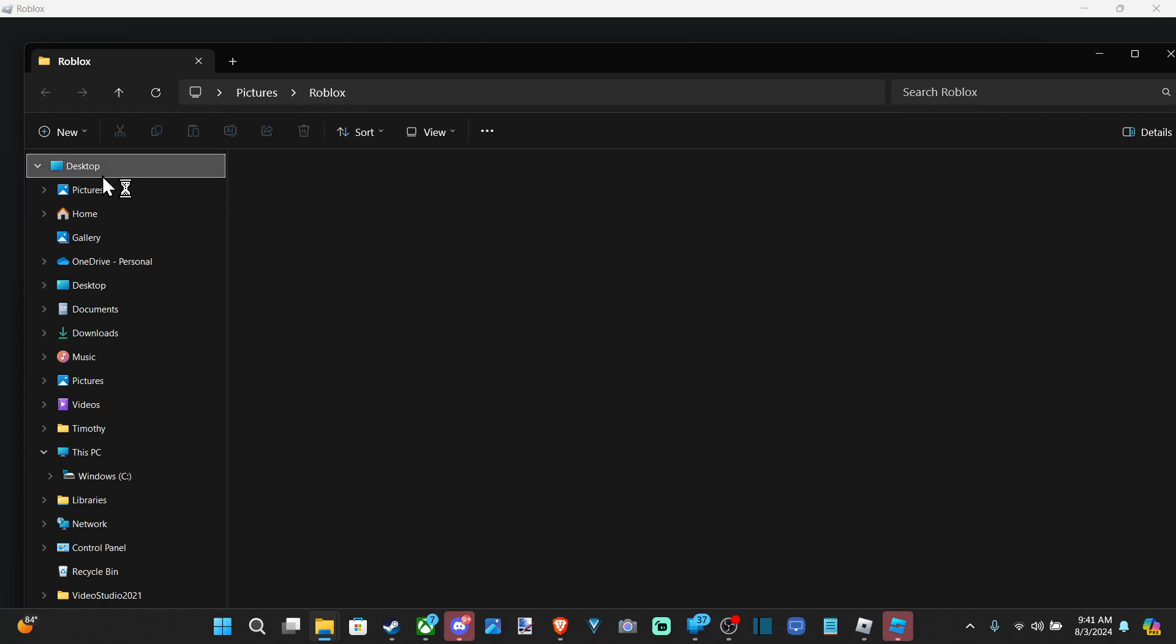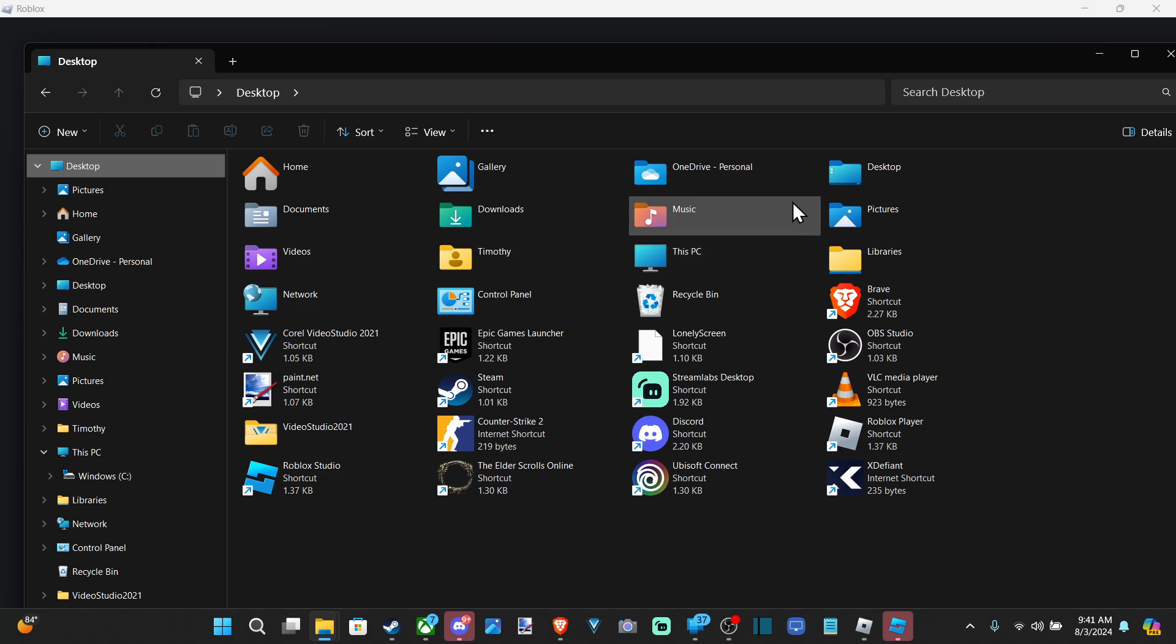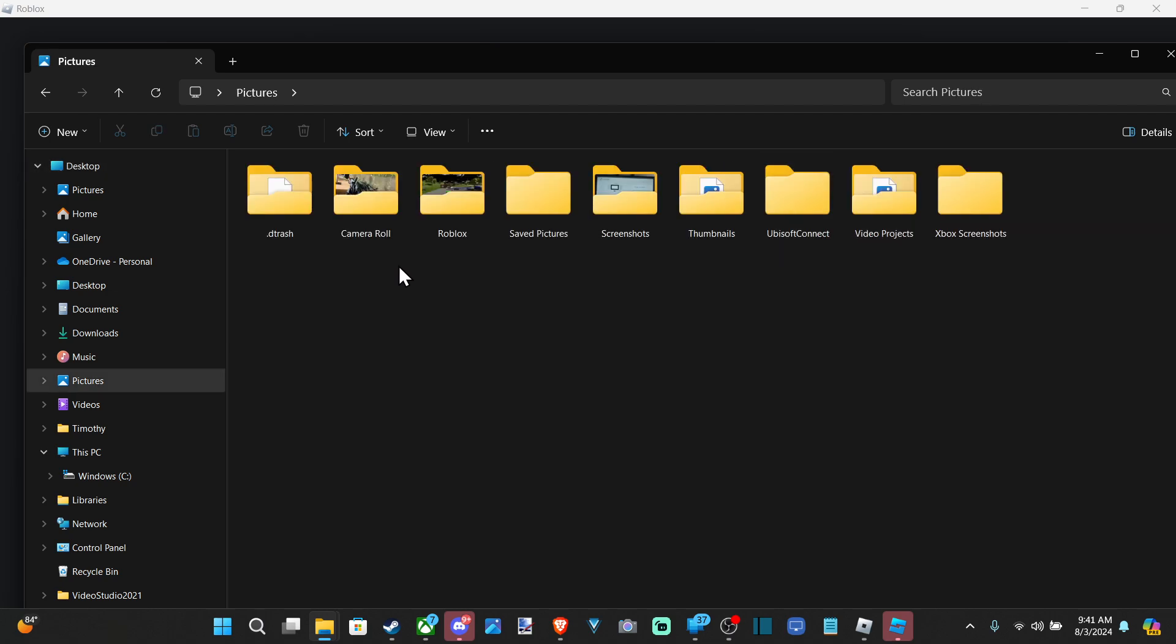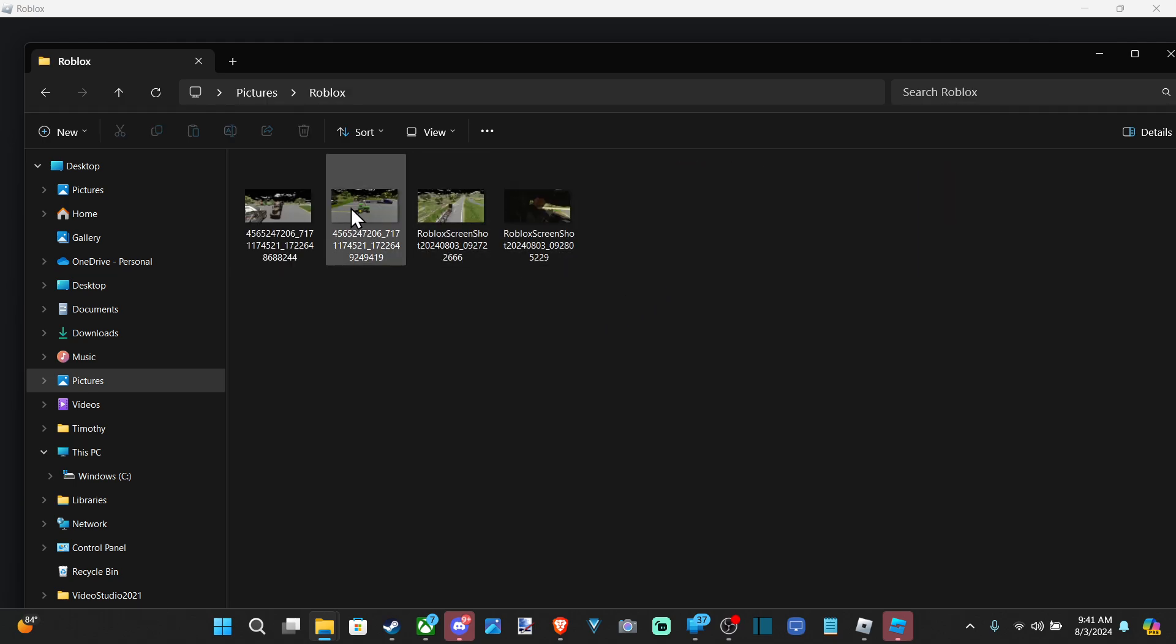So we can go to Desktop, find Pictures under here. And then we should have a Roblox folder now. Double tap this and here's all my pictures.